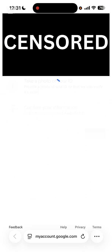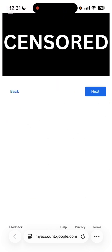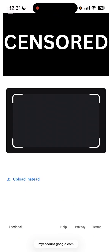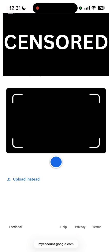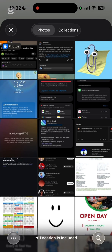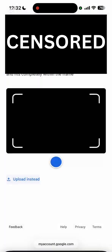Once you're on the verification page, click Next and select your ID type — either a driver's license or a passport. If you have a passport, you can take a picture of it; if you have a driver's license, you can take a picture of that as well. Click Next, then click I Agree, and then take a picture of your selected ID or upload it instead.